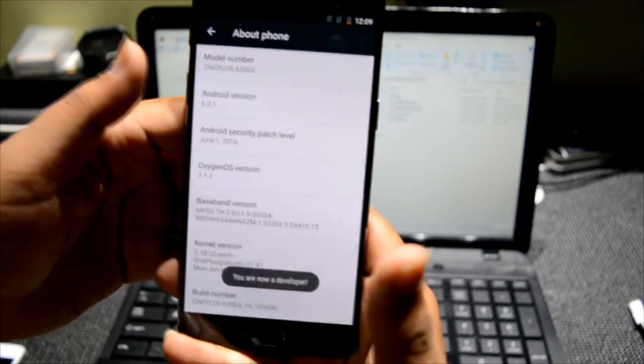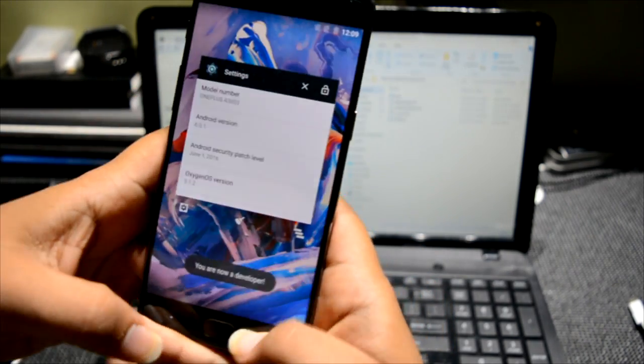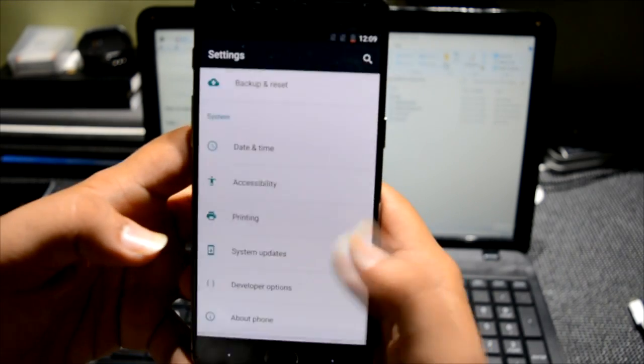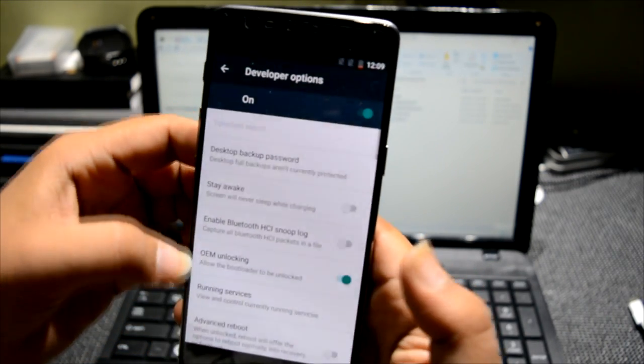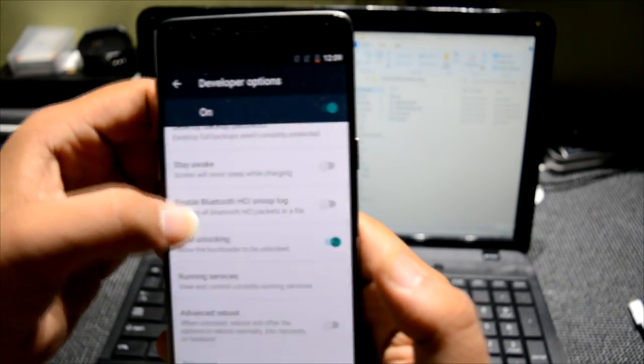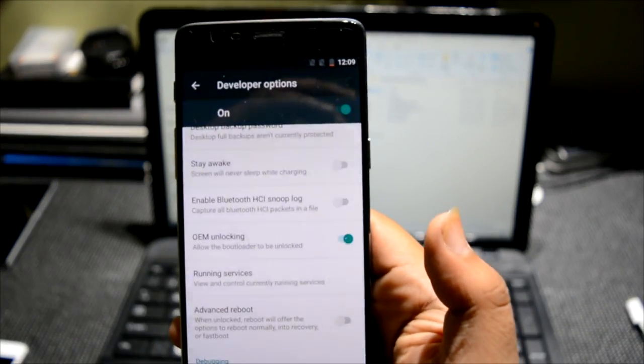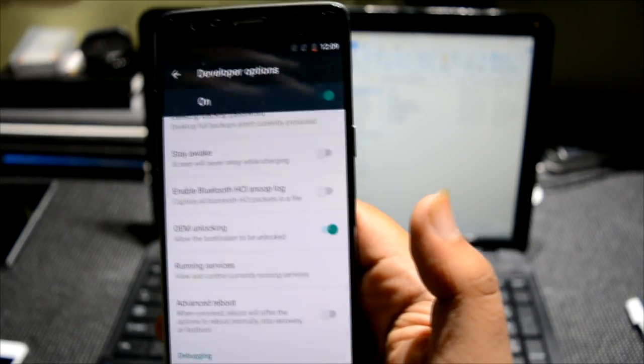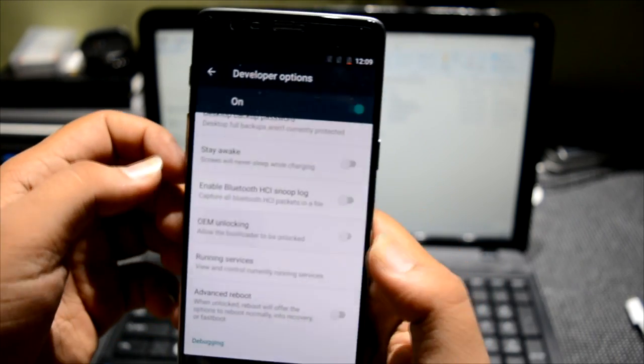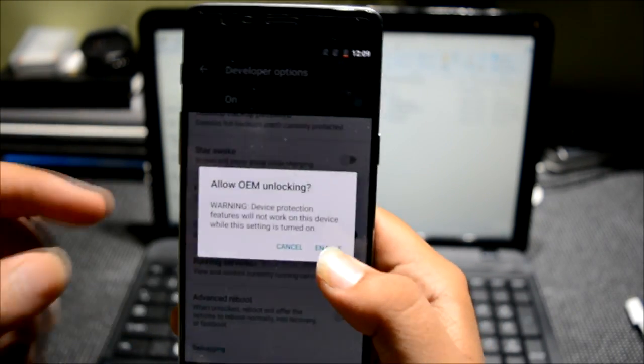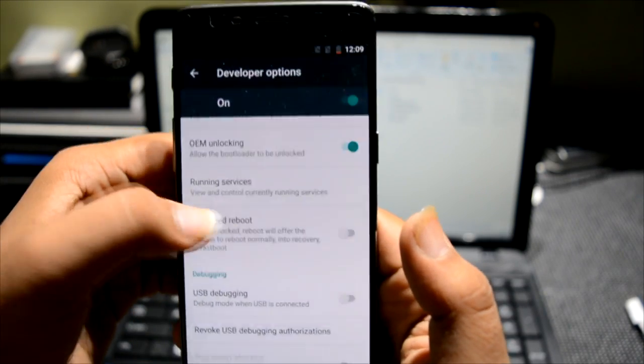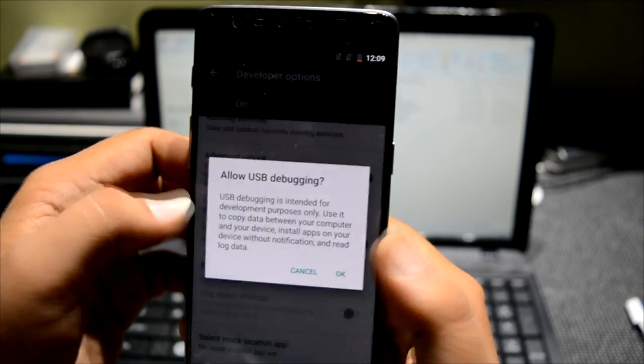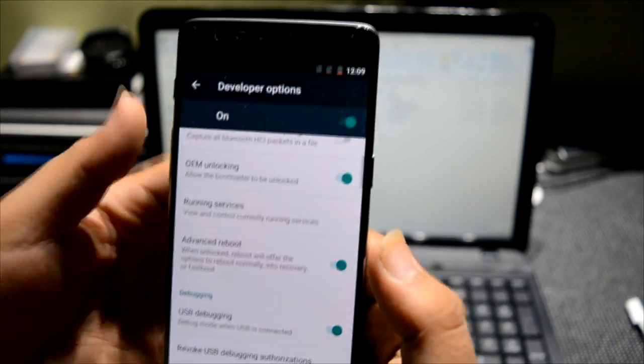Tap around seven to ten times, then hit the back button. Go to Developer Options and enable OEM Unlock. I've already unlocked the bootloader, that's why it's showing enabled, but you have to enable it. So if I disable it and enable it, this will be the option. Enable it, Advanced Reboot, and USB Debugging - all three enabled.